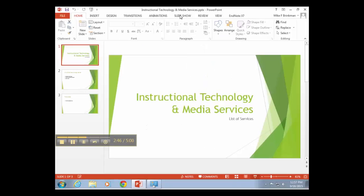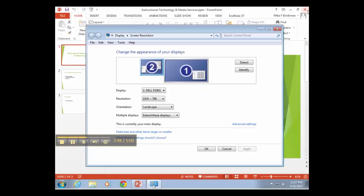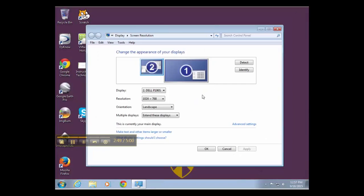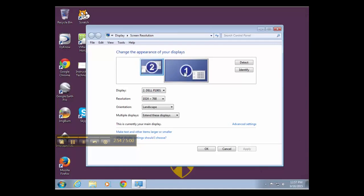I'll go ahead and end this slideshow. As you can see here, this is the computer display and this is what's being displayed on screen right now.